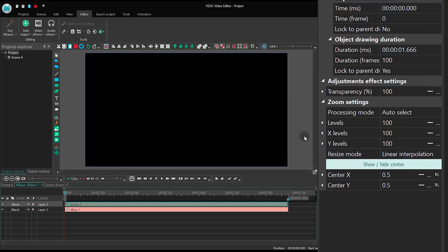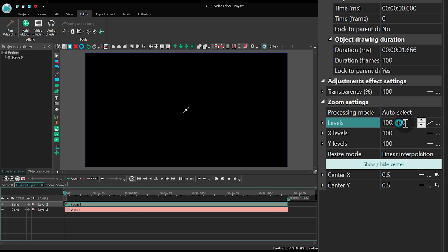In the Properties window, select Levels, 100, 110.